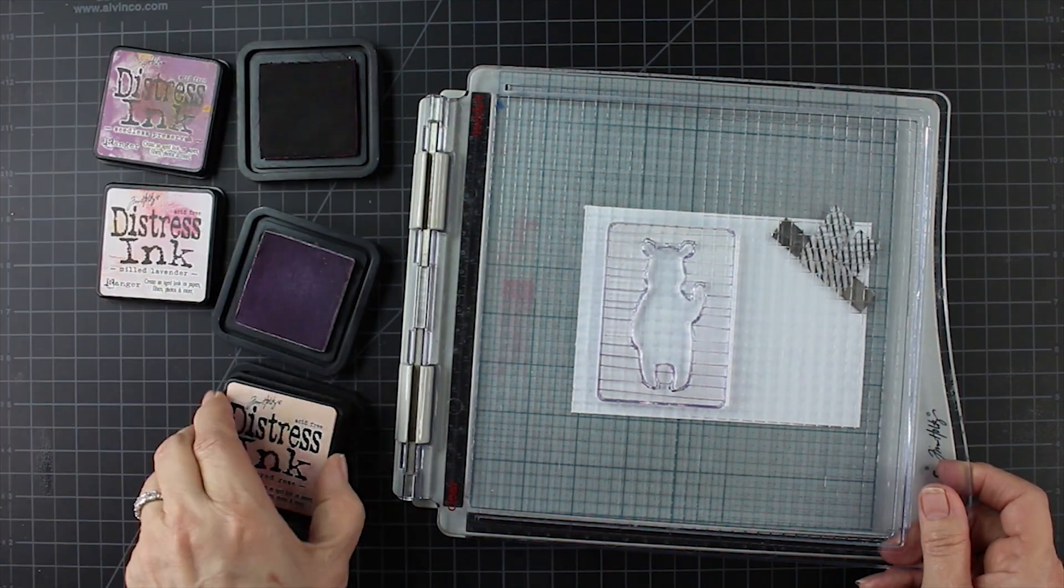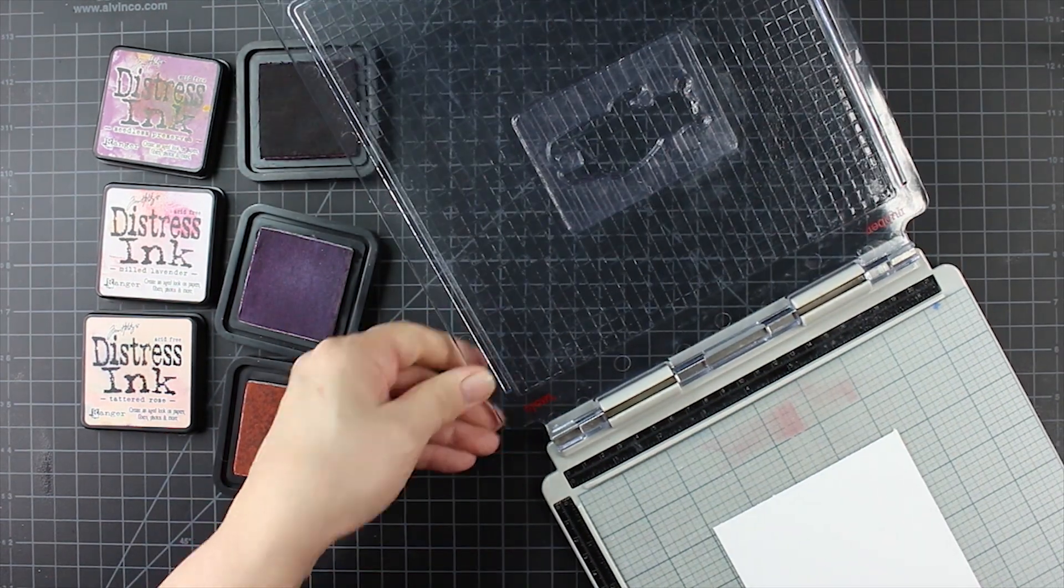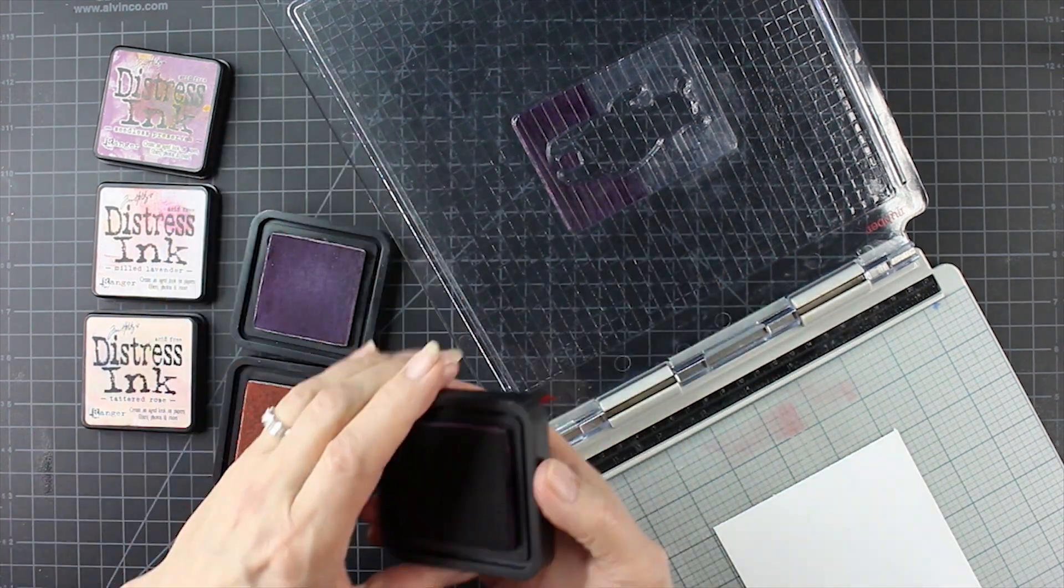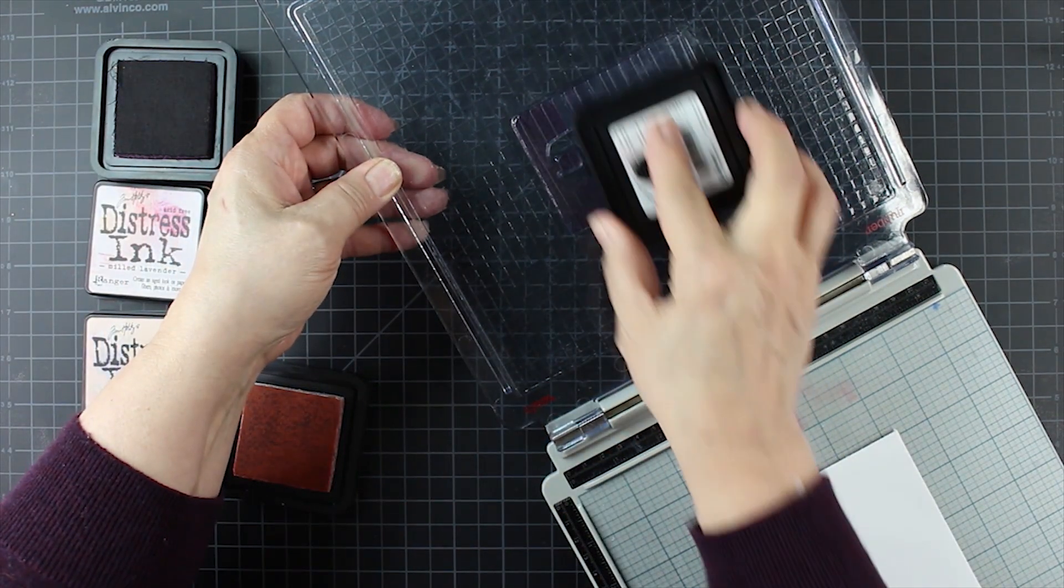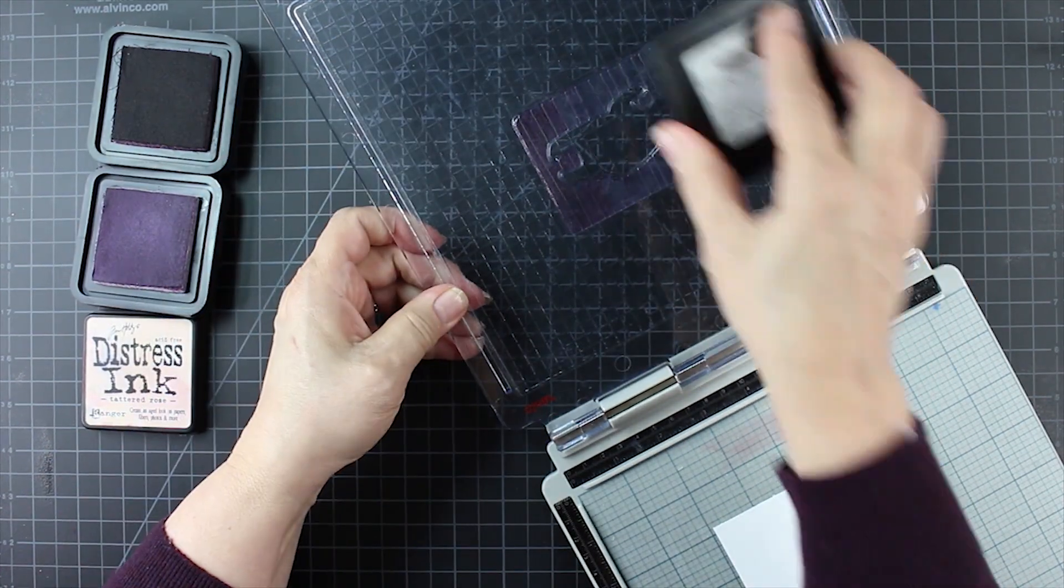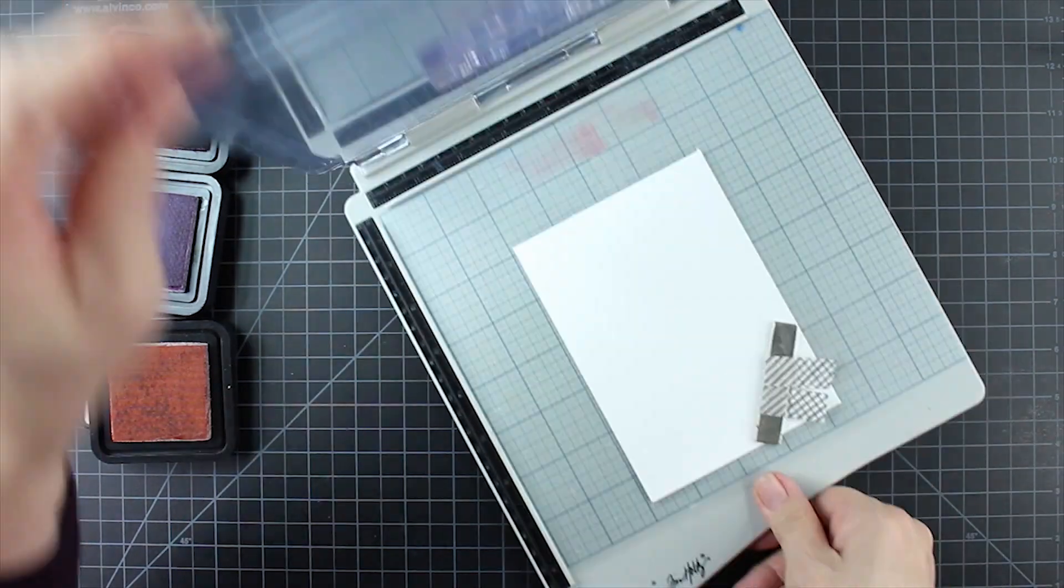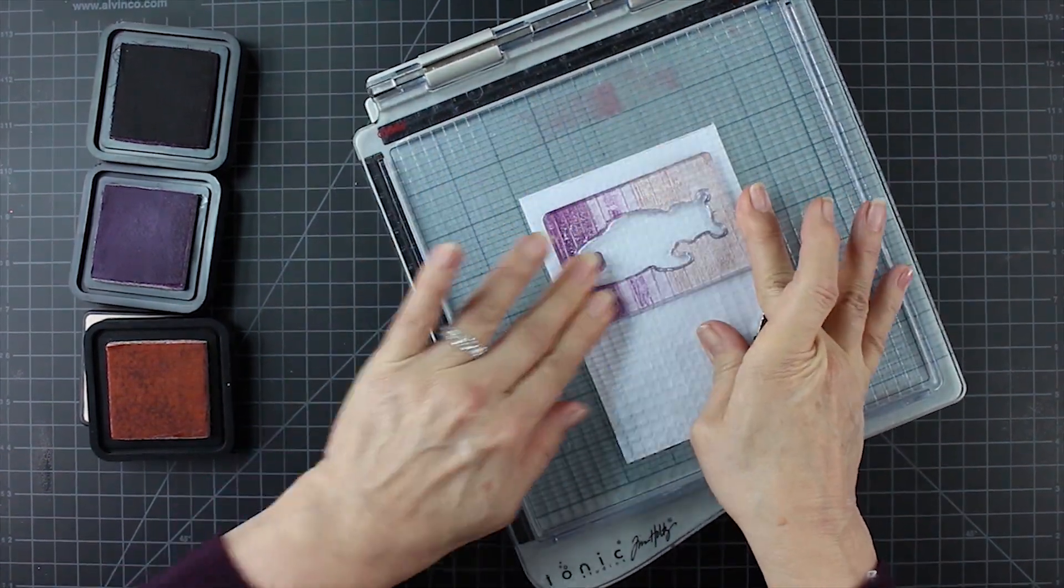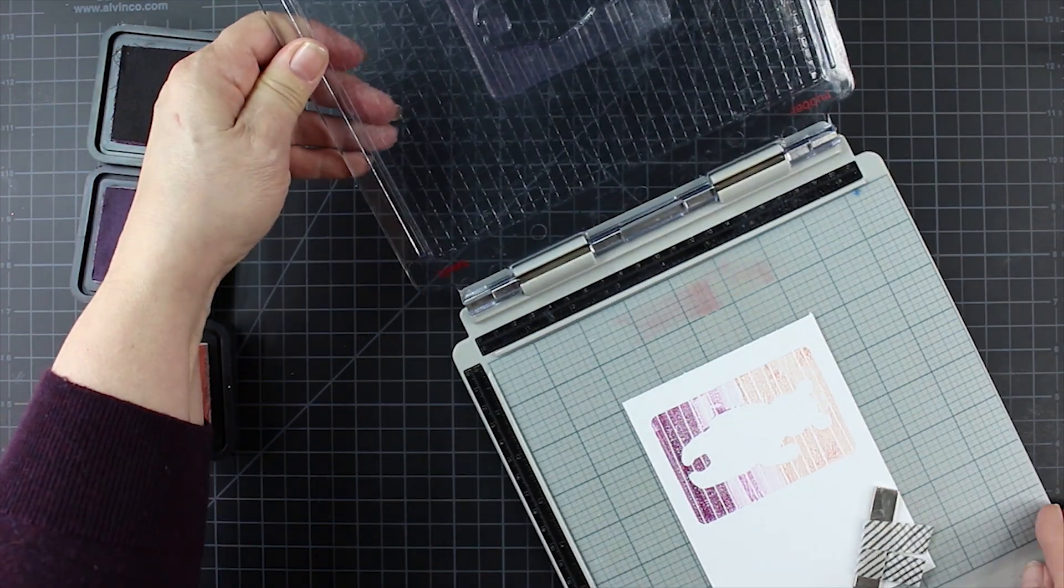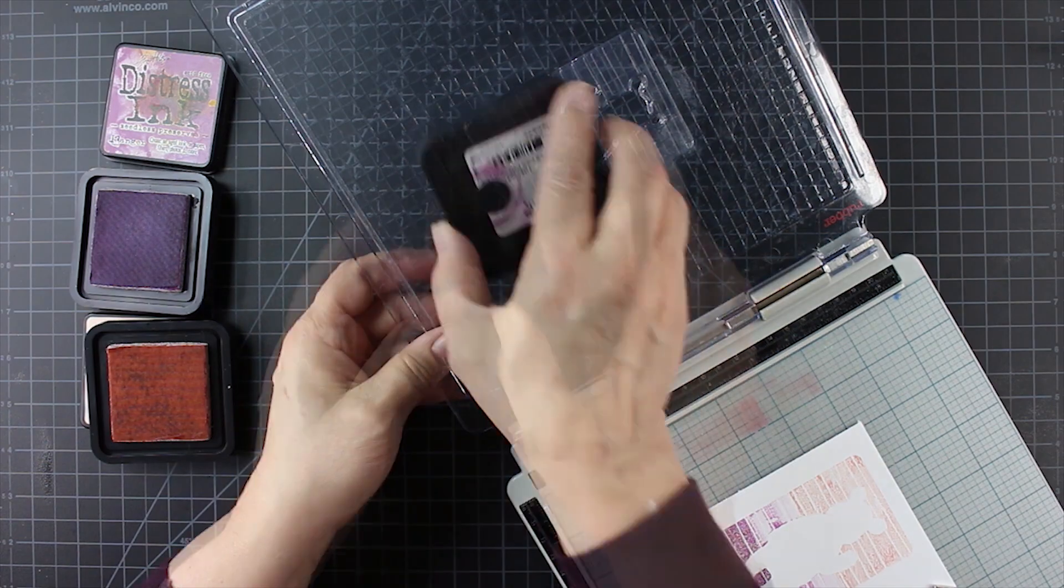Using seedless preserve, milled lavender, and tattered rose, I'm taking those distress inks and just swiping across in thirds. I am using a stamping platform because I want to stamp this several times. You can use a Misti or any kind of platform that will be an aid, but I'm doing it because I want to keep stamping until I get the desired effect.